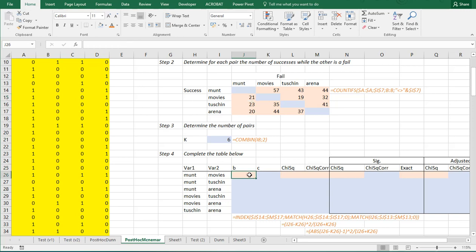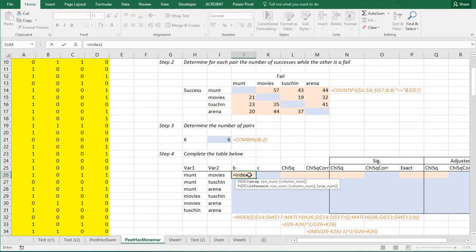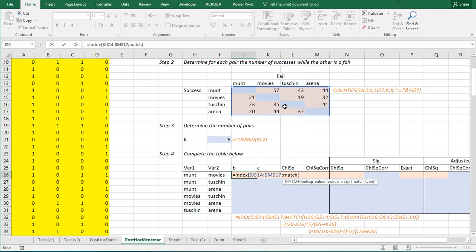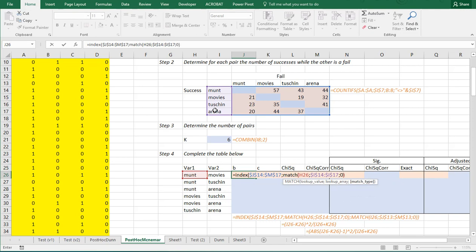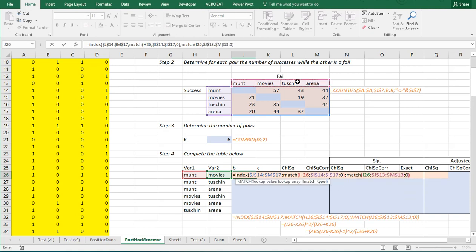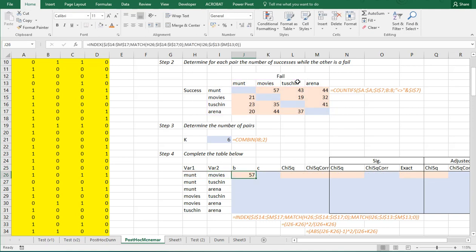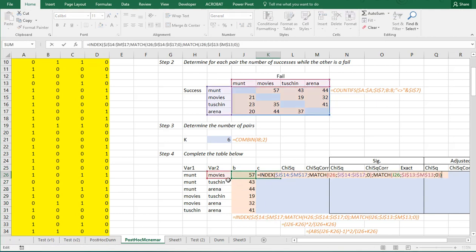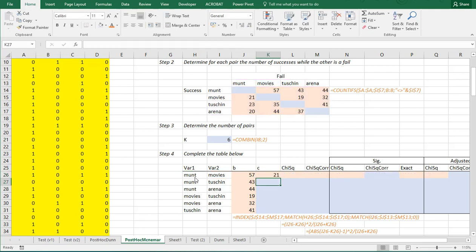So, index. And the index of this table up here. Block it by using the dollar signs. Then, it needs to actually have the match of the row number of this value in these. And I can actually block those. And that should be an exact match. And the column number should be a match of this one. And then, again, in this table up here. F4. And exact match as well. Now, I can copy-paste all of this down. And when I copy it to the side, the other one should actually be these two in reverse. So, that the first one is indeed the movies. And that this one should now be the Munt. And then, I can copy-paste this one also down.